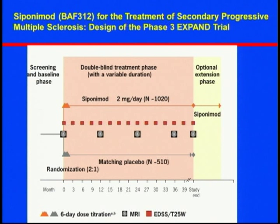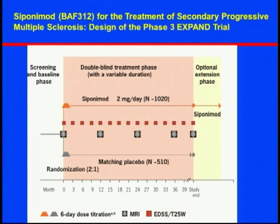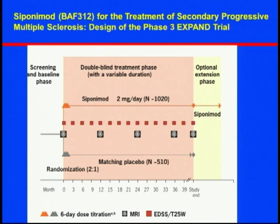The study design is a double-blind, placebo-controlled, parallel-group study with an active drug to placebo ratio of 2 to 1. You don't really have to come off your disease-modifying therapy, except if you were on fingolimod — you have to be off that. It's an over two-year study with a possible further extension.